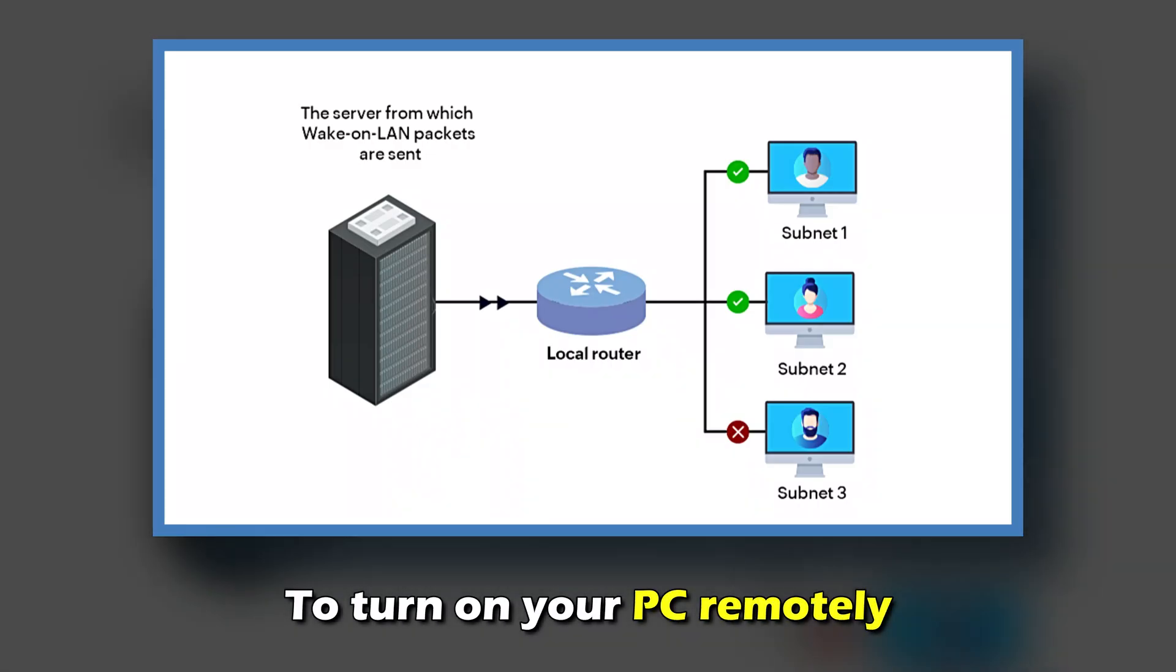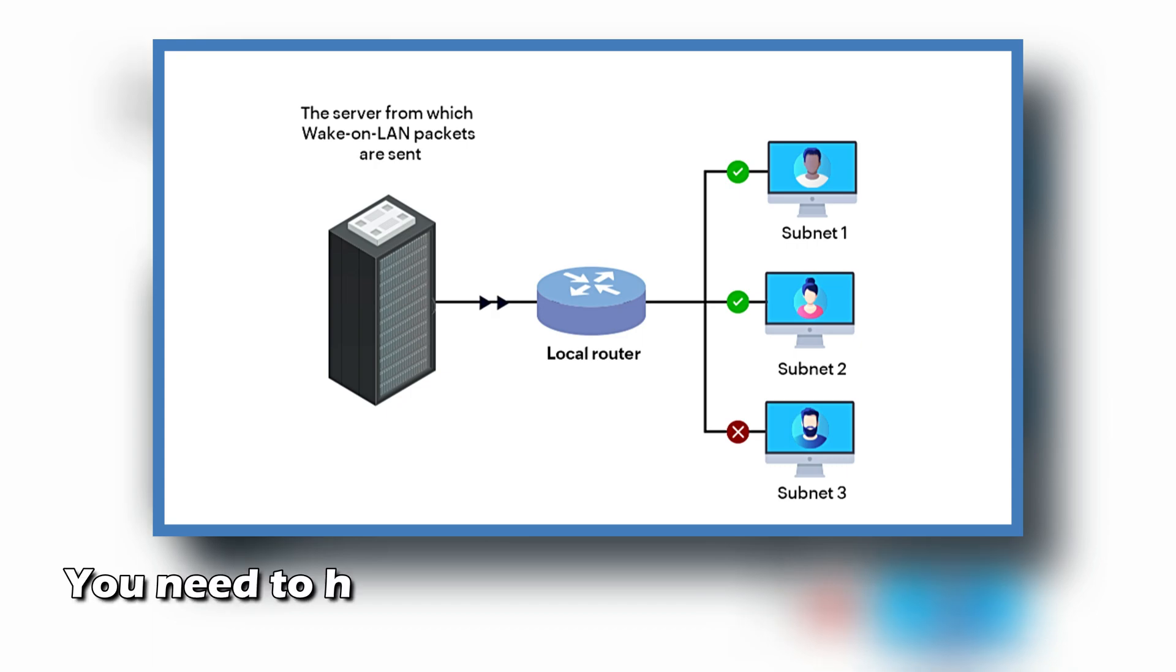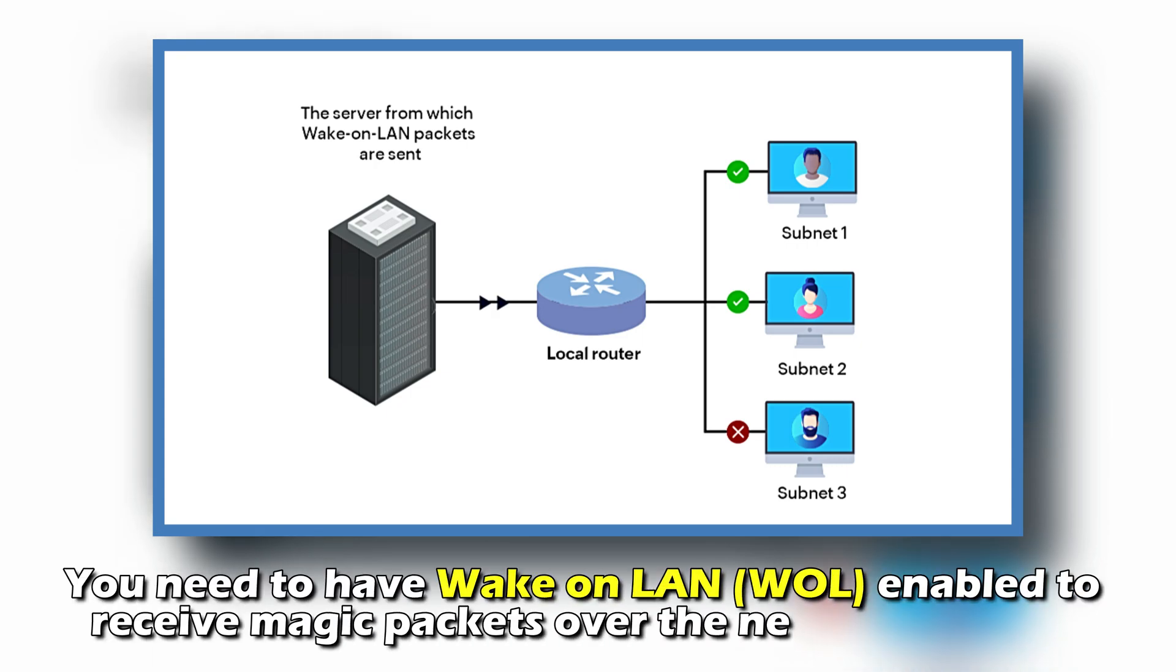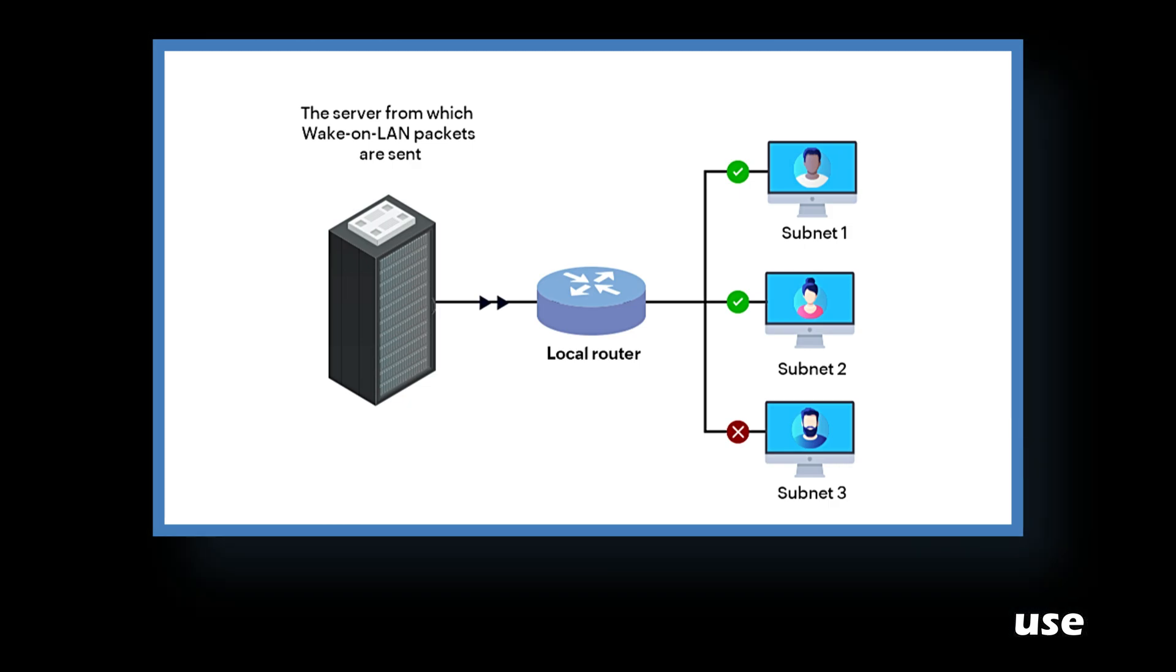To turn on your PC remotely, you need to have Wake on LAN or WOL enabled to receive magic packets over the network you use.